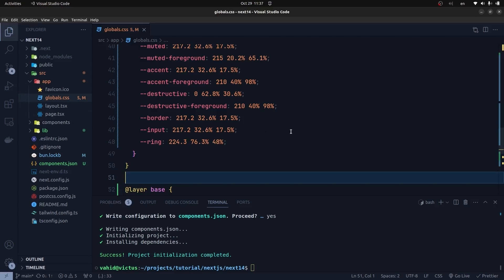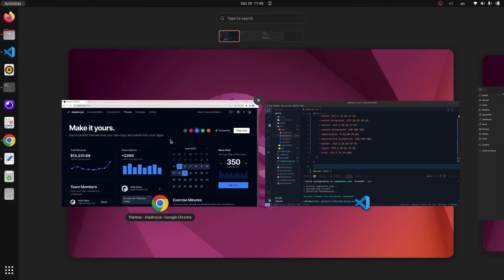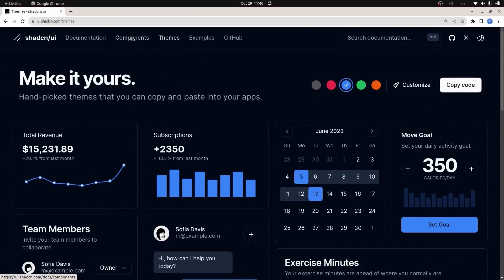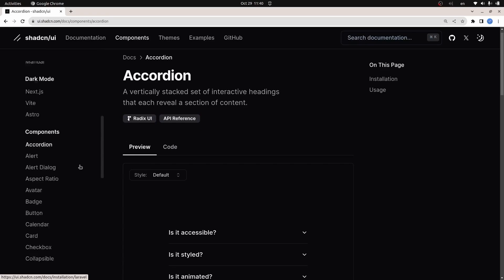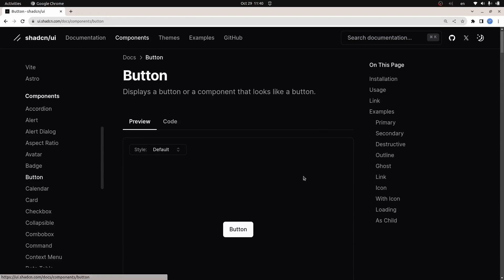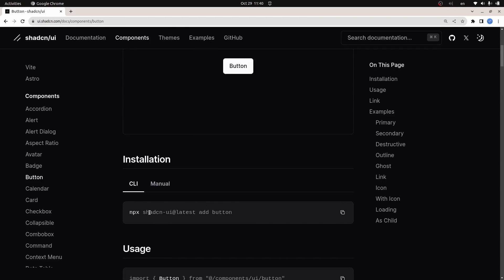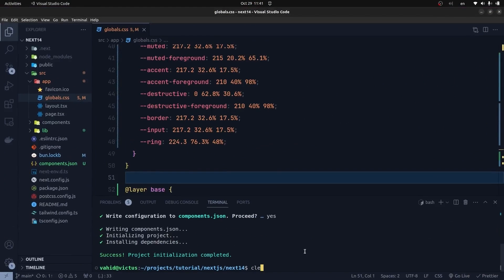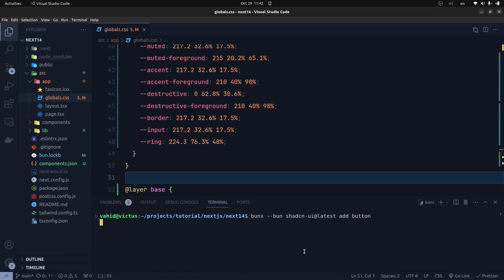I go to the ShadCN documentation and go to the components section. Let's create our first component — let's choose the Button element. In order to create a button element, we need to run this script in our terminal. ShadCN UI creates components in the components directory of our application, so we can change and customize that component in the way we want. I choose the bundler and get back to my project.